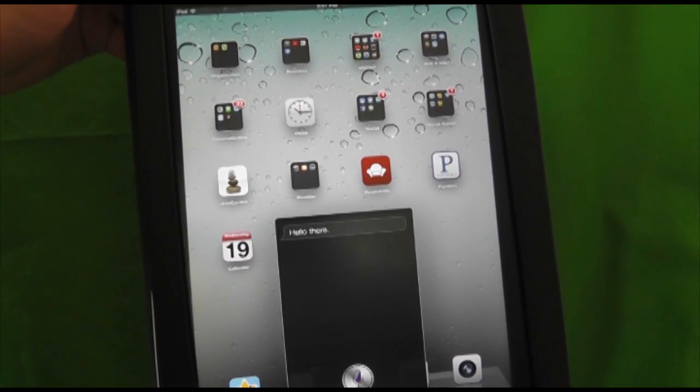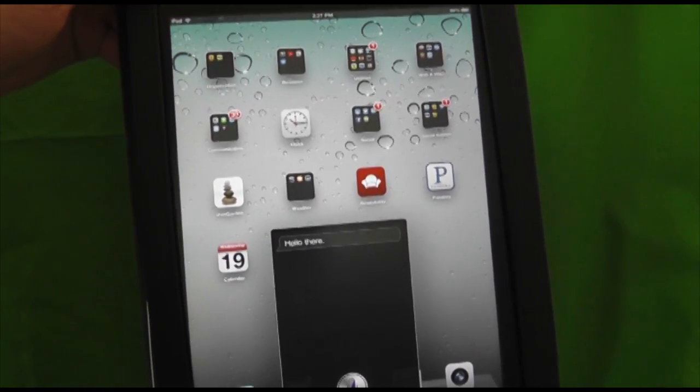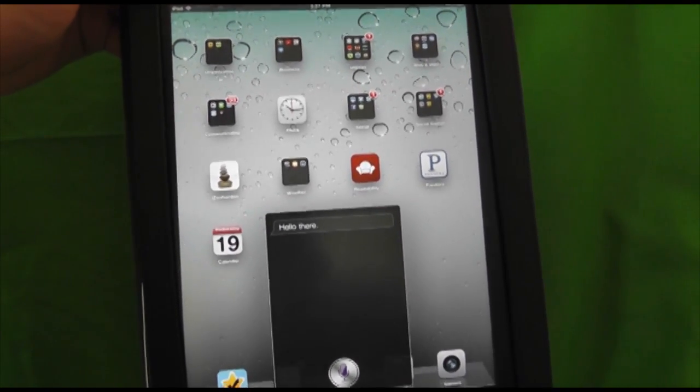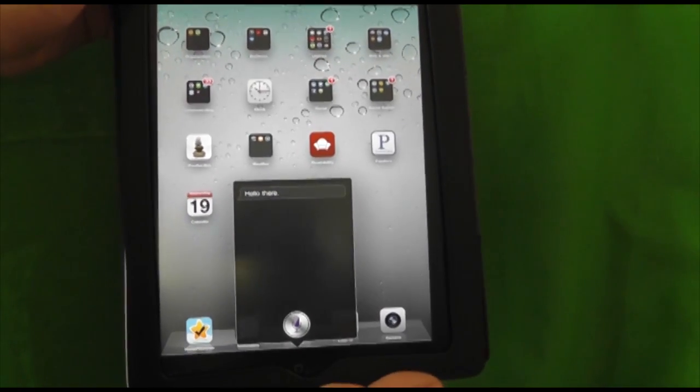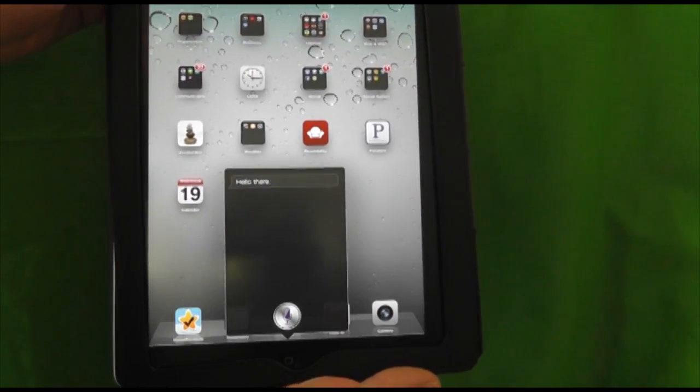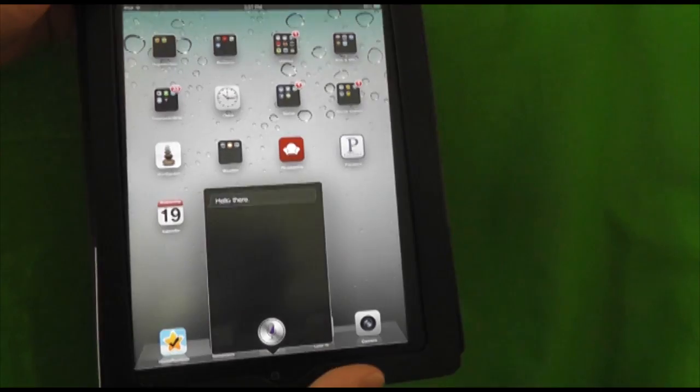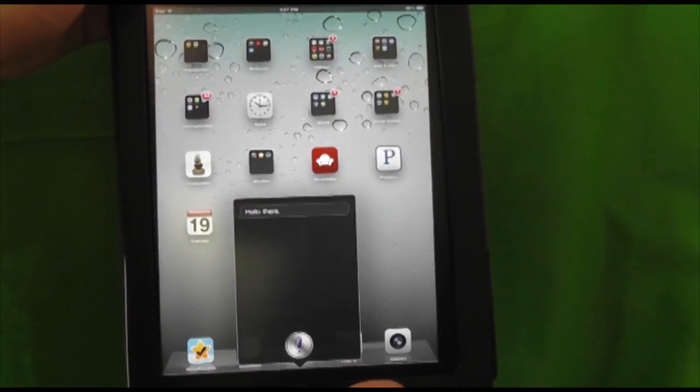And as always, guys, make sure you share this video with your friends so that they can learn how to install iOS 6 on their device. Once again, guys, this is Al from AppFund and I'll see you guys later. Bye.